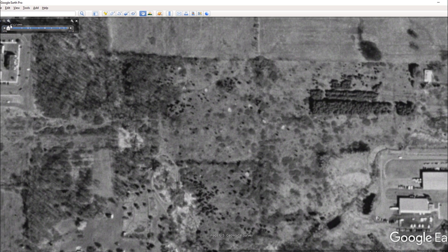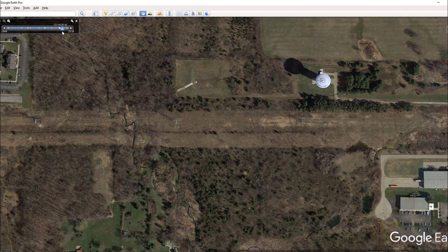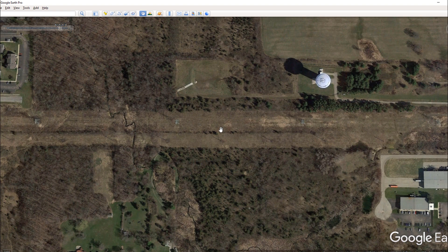Anyway, that gives you an idea of how this works. I'm going to take the scroll bar and move it over to 2016. This is the most recent aerial photo they have without any leaf cover. What I want to do is show you what I'm looking for when I finally find an image like this.